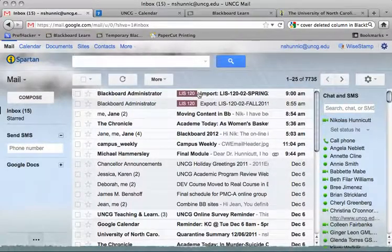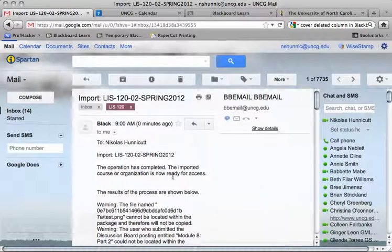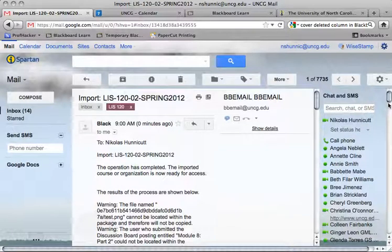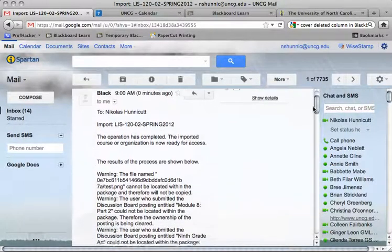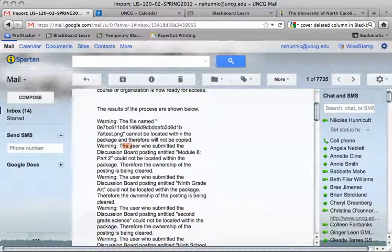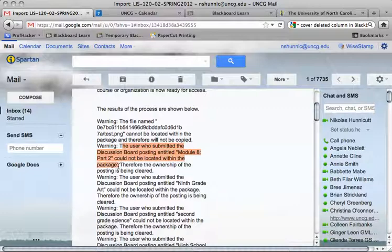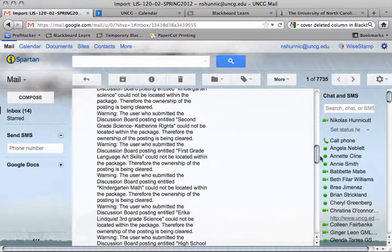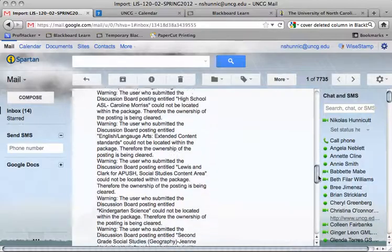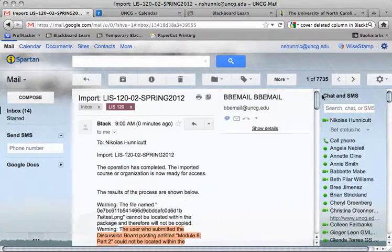I got the import email. It says the operation has completed — this time it says Import in the subject line and gives me the results below. It's telling me that for a discussion board, the user could not be located. That just means the students who posted something last semester aren't in this new course, which is to be expected. All of the error messages are discussion board related, so that's not a big deal.